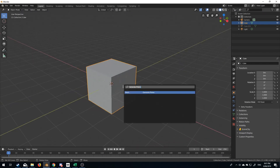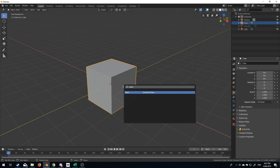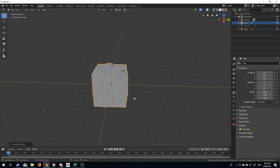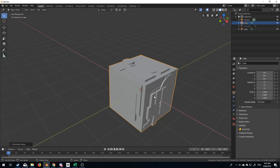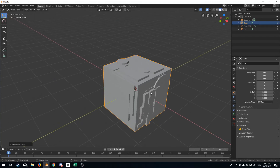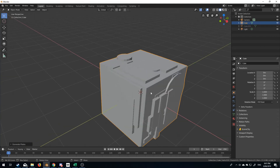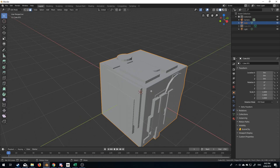I'm going to press space, type in 'plates', and select 'Generate Plates' — and this is all we've got. As we can see, it's just created the greebling around the outside; it hasn't actually created any plates, and that's because the cube wasn't subdivided.